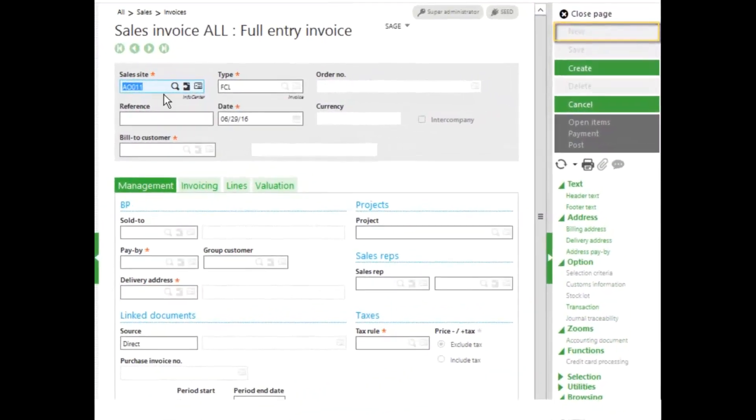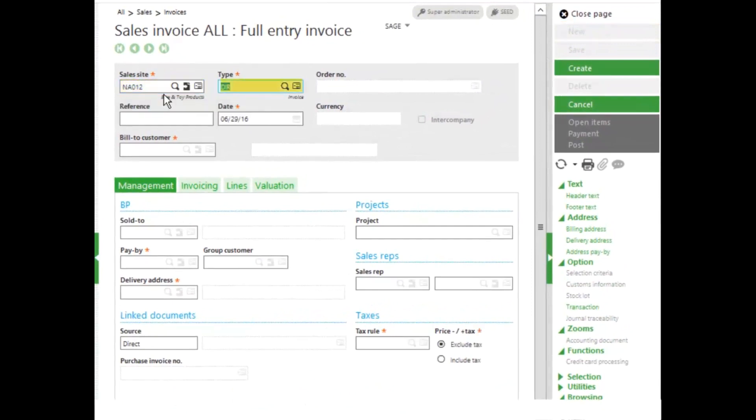We'll enter in our sales site of NA012 and leave our DIR invoice type. Today's date will be fine. Our billing customer is going to be NA003.